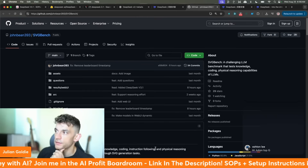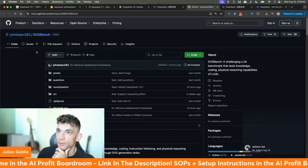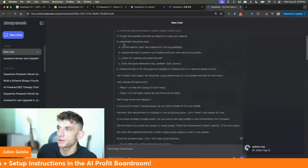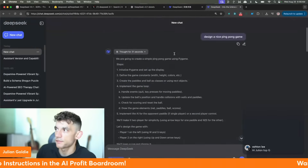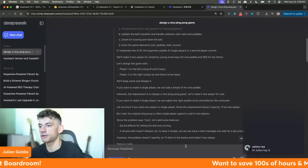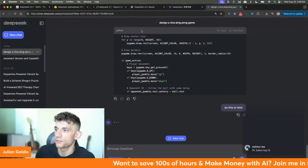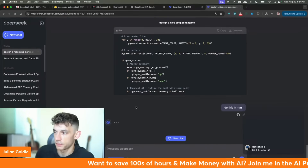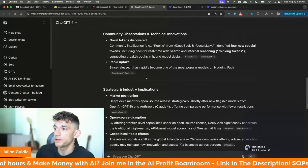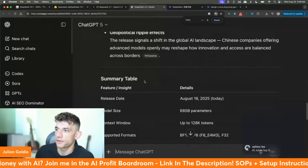It's actually generating that in Python, which I don't want — let's say do this in HTML so I can run it much easier. And if you want to know all the specs about DeepSeek, the release date is August 19th 2025.